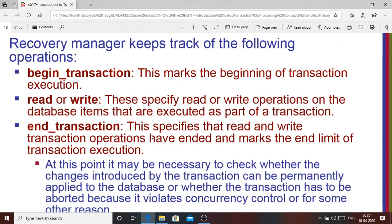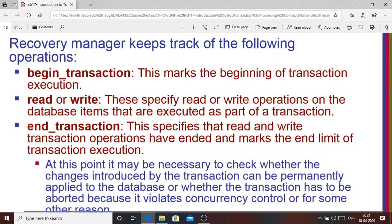The recovery manager of the database keeps track of the different operations within the transactions. The first point it tracks is where the transaction has begun — the begin transaction statement identifies that a particular transaction has started. Just like in the ATM analogy, when you entered your pin, it's the beginning of a transaction.